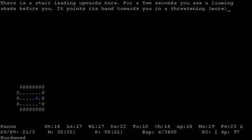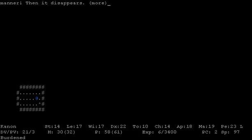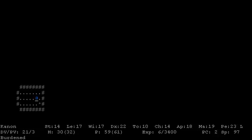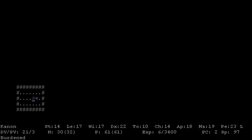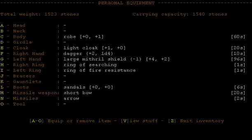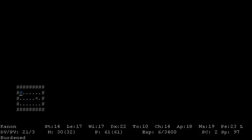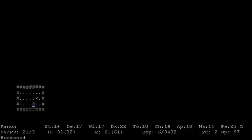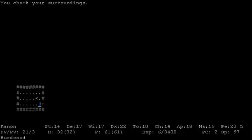Let's go to the second floor of the puppy cave dungeon. For a few seconds you see a looming shade before you, it points its hand towards you in a threatening manner, then it disappears. Well, that was kind of scary. There's a heap of three rocks when we picked that up, we also picked up an arrow, so we can also shoot an arrow now with our bow. And now, since this room is closed off, there's probably a secret door, and there it is.